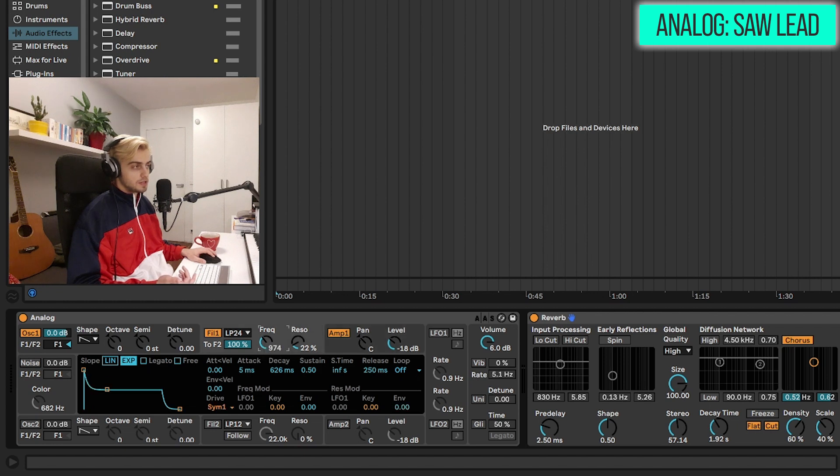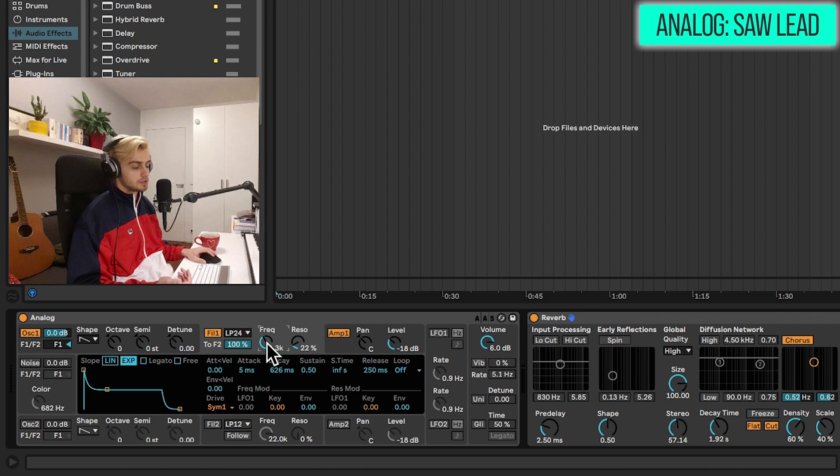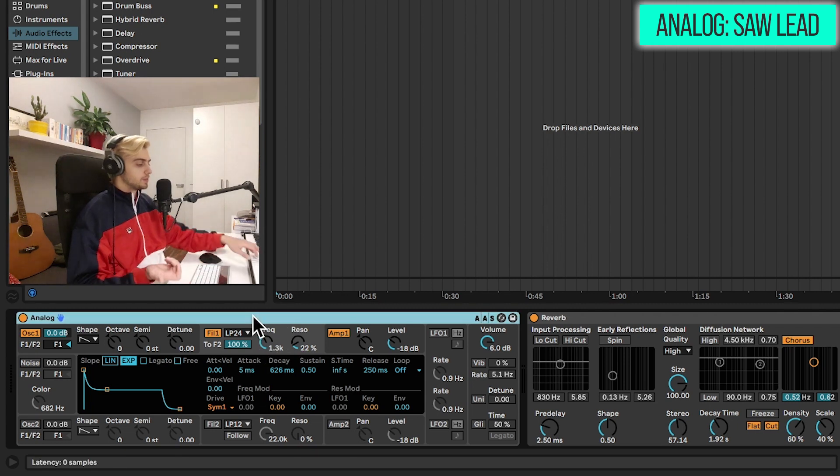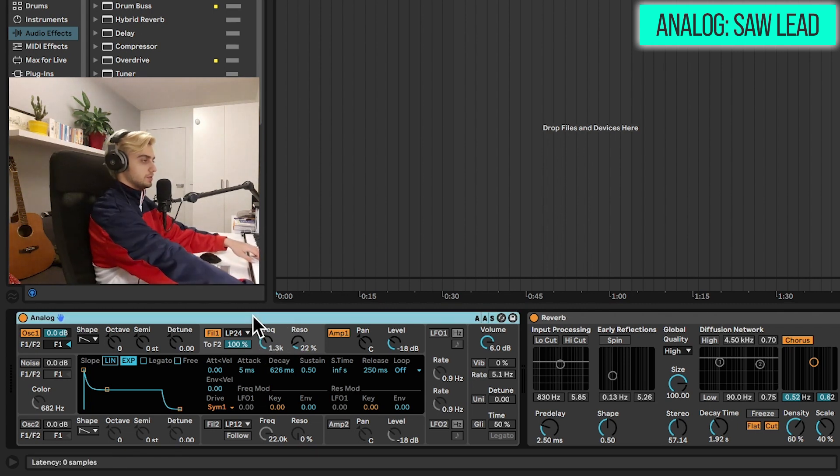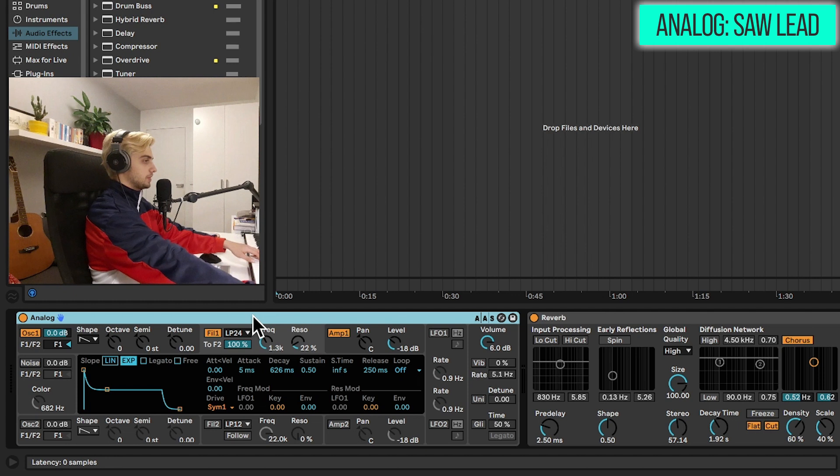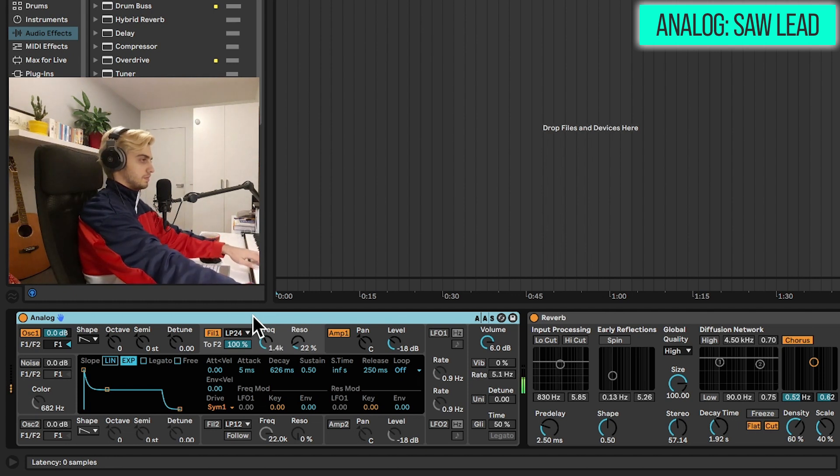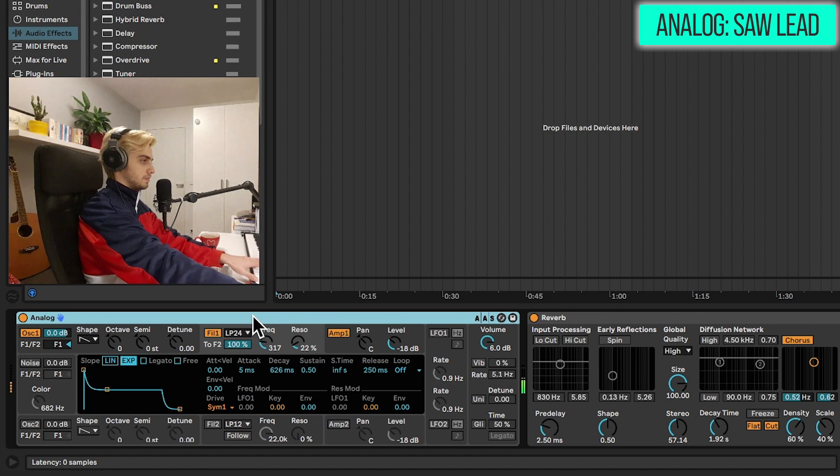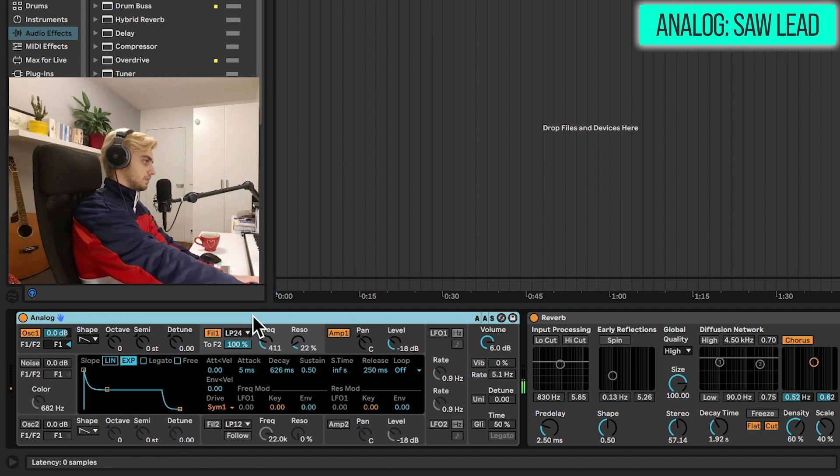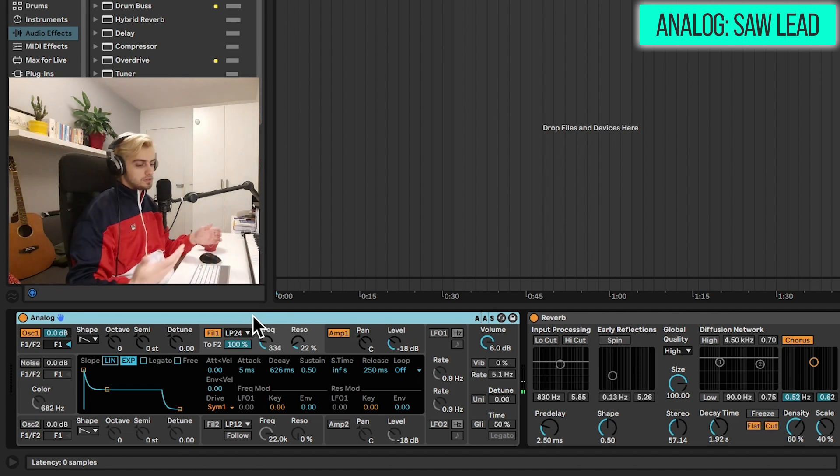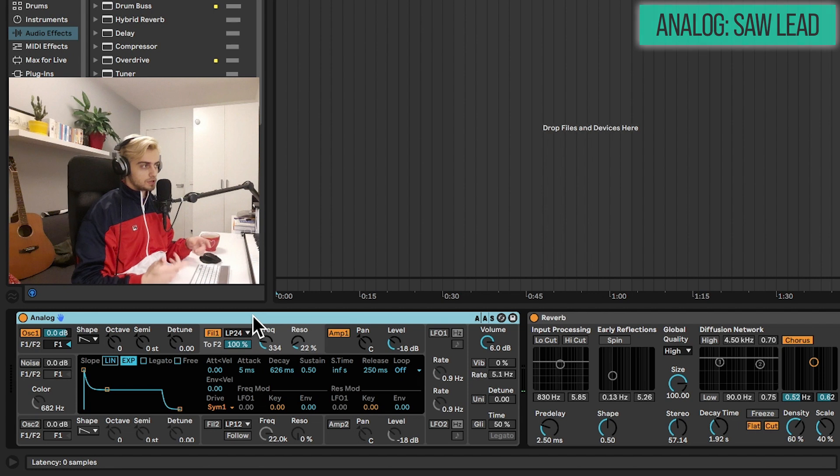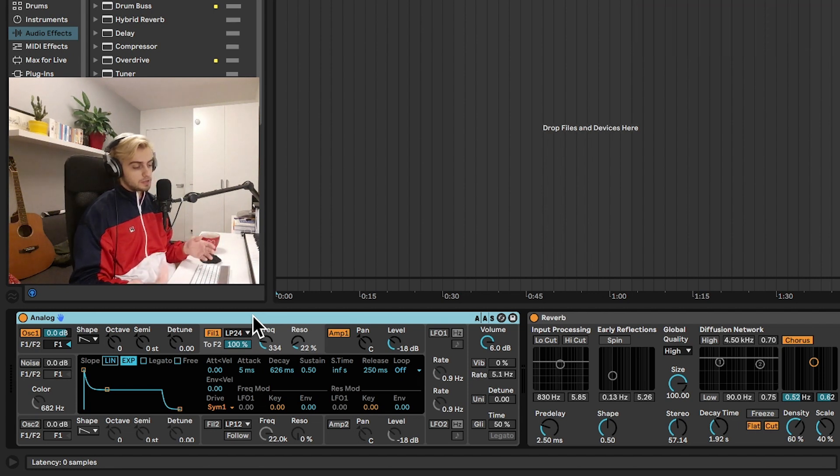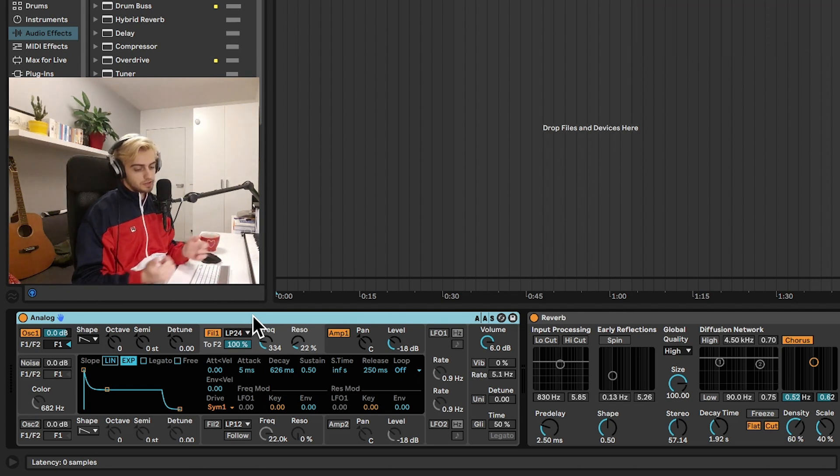If we change up the frequency knob, we will be able to change the timbre as we are playing the sound. So by default, actually, if you have a MIDI controller, this would be knob number one. So I'm just going to play around with that. And as you can hear, it works both as a lead sound and a bass sound as well if we go to the lower registers here.